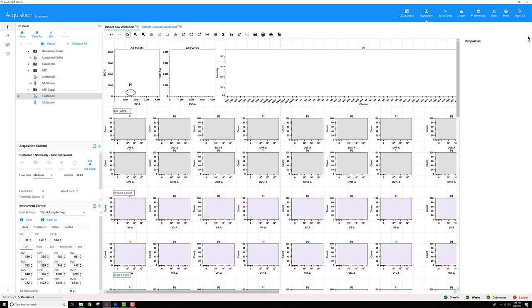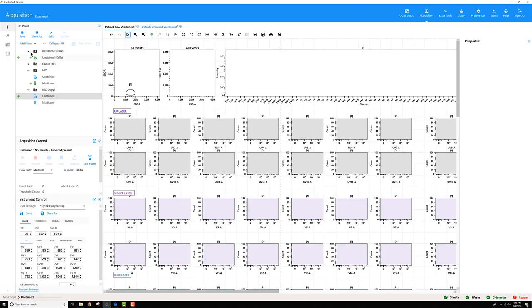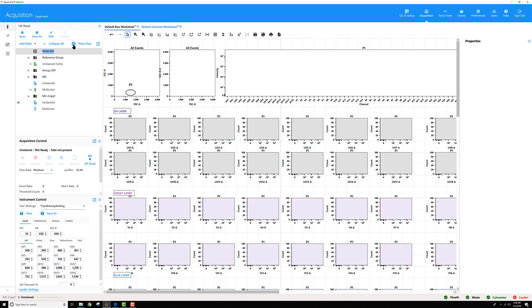For Plate Mode, let me go ahead and change my Acquisition Preferences to Plate so you can see what that looks like. Now, if I add a plate, go to Plate View.